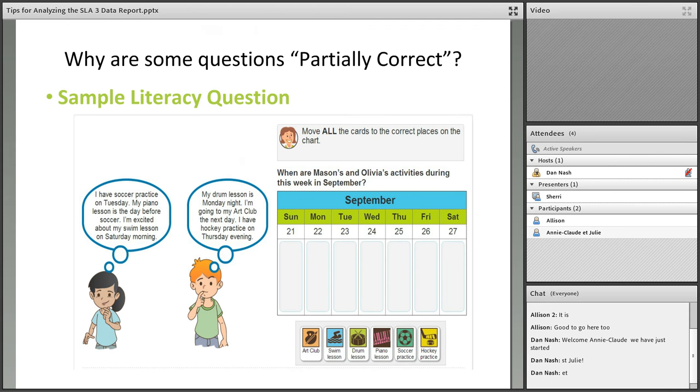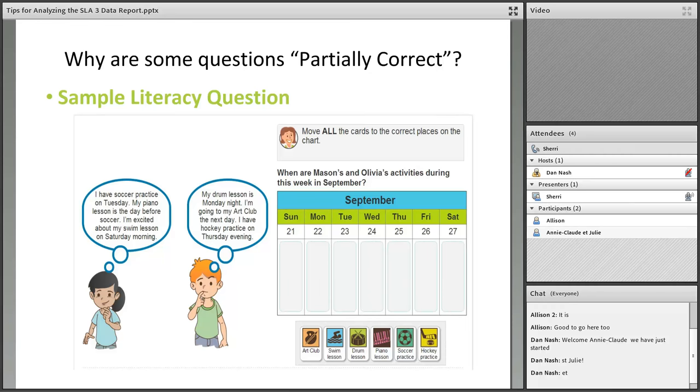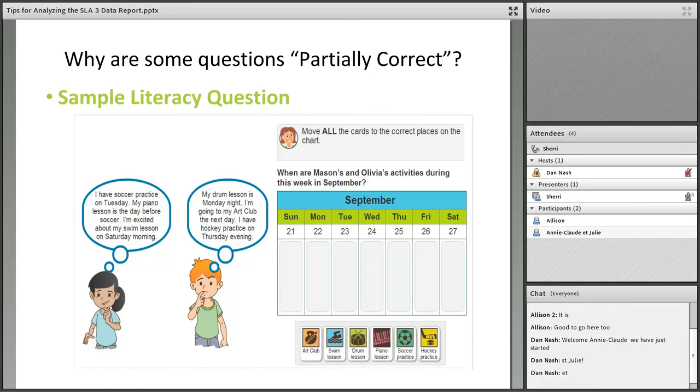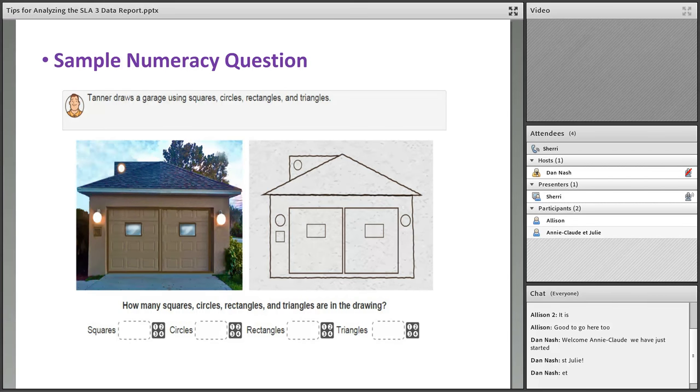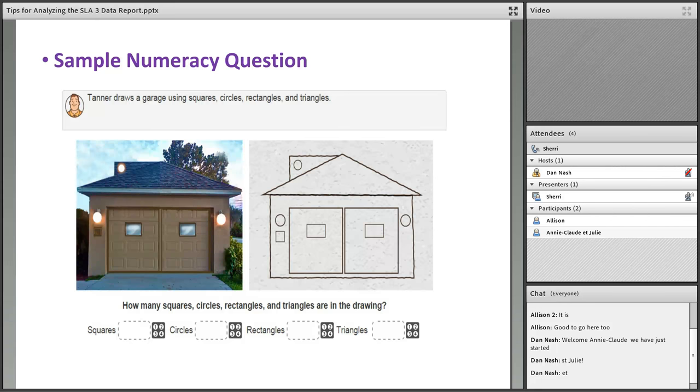Most teachers I hope have figured out partially correct, but I'll just touch on it. In literacy, for example, this is one of the sample questions where students would be asked to make note of the activities during the week of September and they would move all those little cards below onto the calendar. If they didn't move all the cards correctly that would become a partially correct question. If we take a look at this sample numeracy question, students would have to figure out how many squares, circles, rectangles, and triangles are in this picture. They may get some of that correct or incorrect.